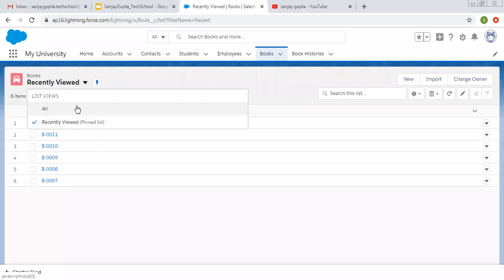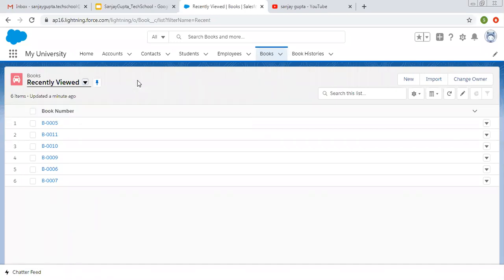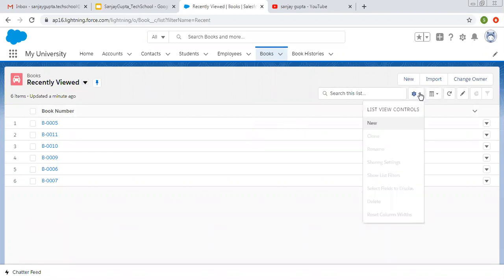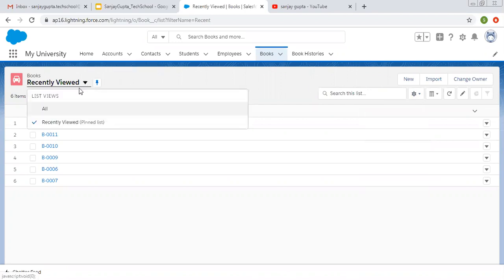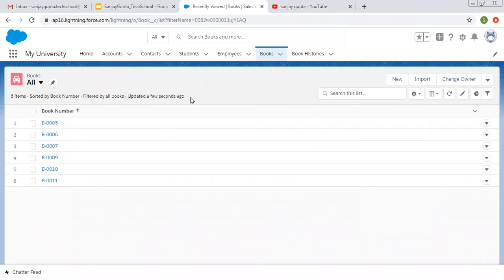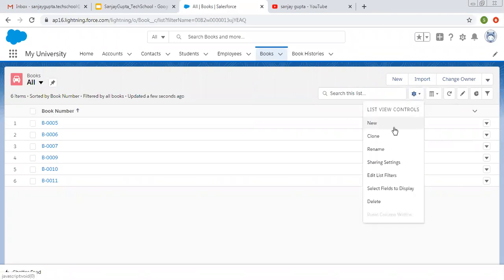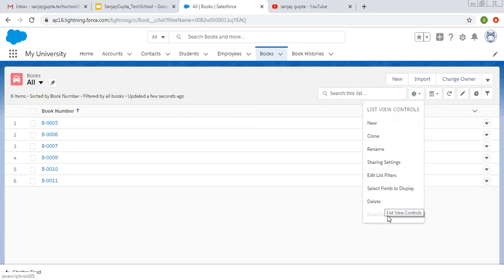There is a dropdown known as List View Controls. From here you can create a new list view and do more things as well. Let's modify the All list view first. You can see the options: New, Clone, Rename, Sharing Settings, Edit List Filters, Select Fields to Display, and Delete.